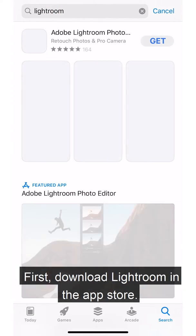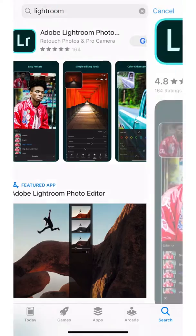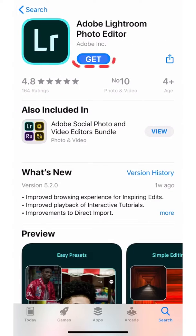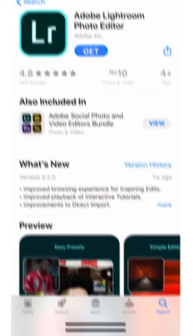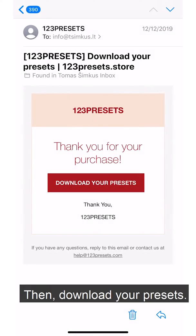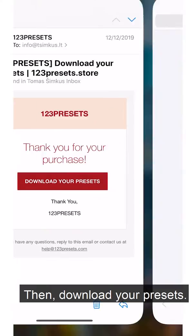First, download Lightroom in the App Store. Then, download your presets.